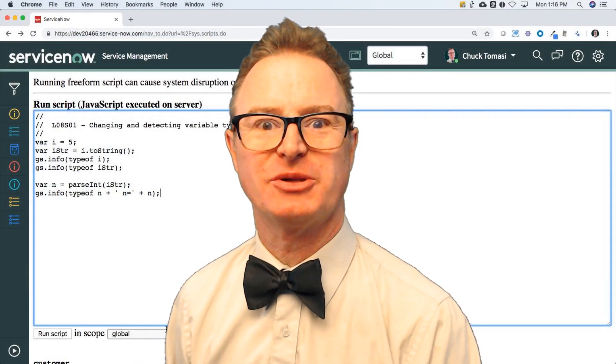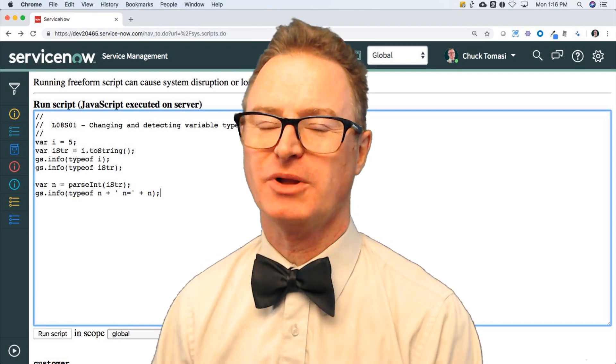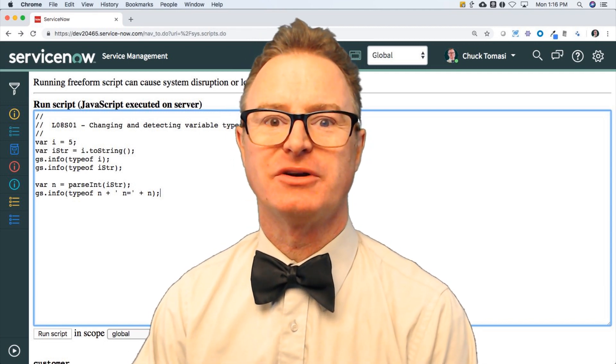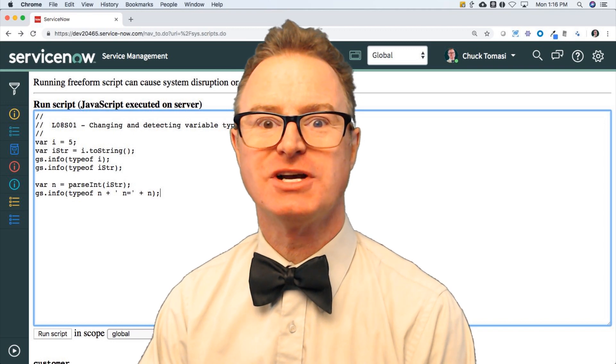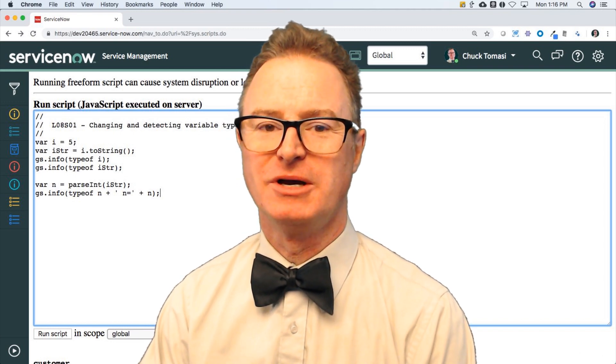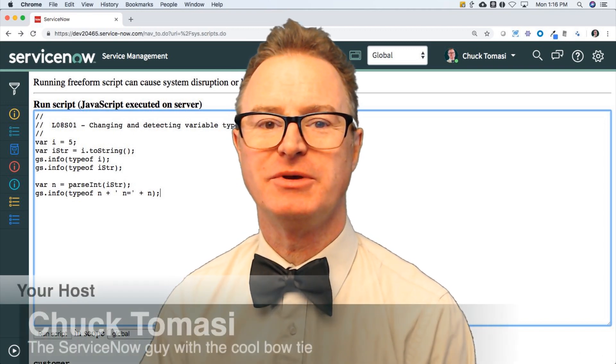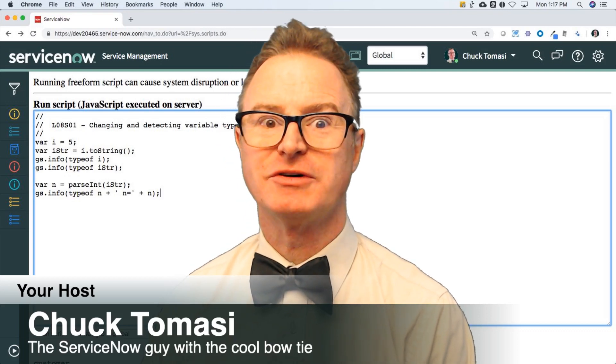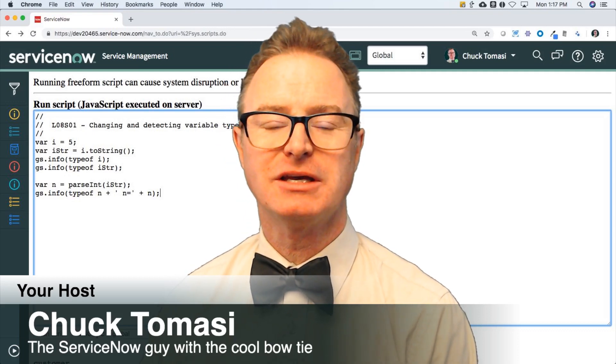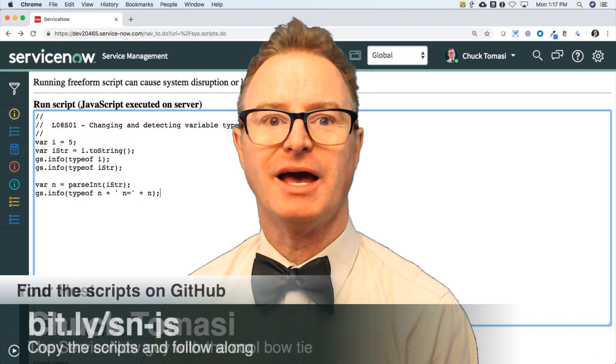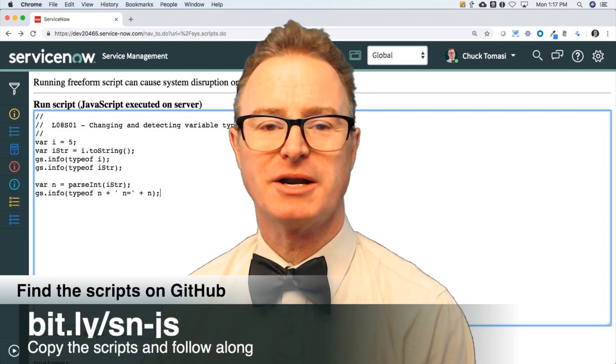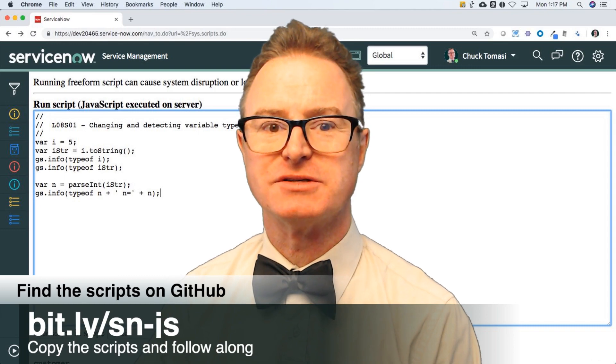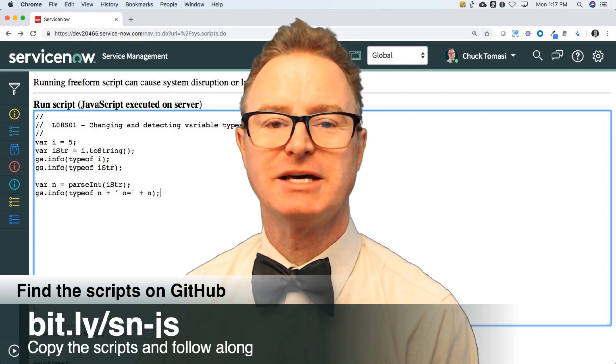Welcome back builders, developers, and future developers on the Now platform. This is episode eight of our Learn JavaScript on the ServiceNow platform. My name is Chuck Tomasi. You can find me at servicenow.com. You can also find a whole bunch of other stuff, including the GitHub repo over here that you see on the bottom. All the scripts used today and in all of this series are available there, broken down by lesson.